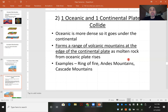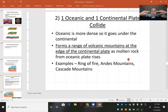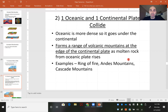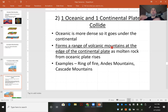The second type is when you have an oceanic plate and a continental plate colliding. The thinner oceanic plate would slide underneath the thicker continental plate, since the ocean plate is more dense. It forms a range of volcanic mountains on the continental crust, and you also get a trench. Examples of this would be the ring of fire, the Andes Mountains, and the Cascade Mountains.